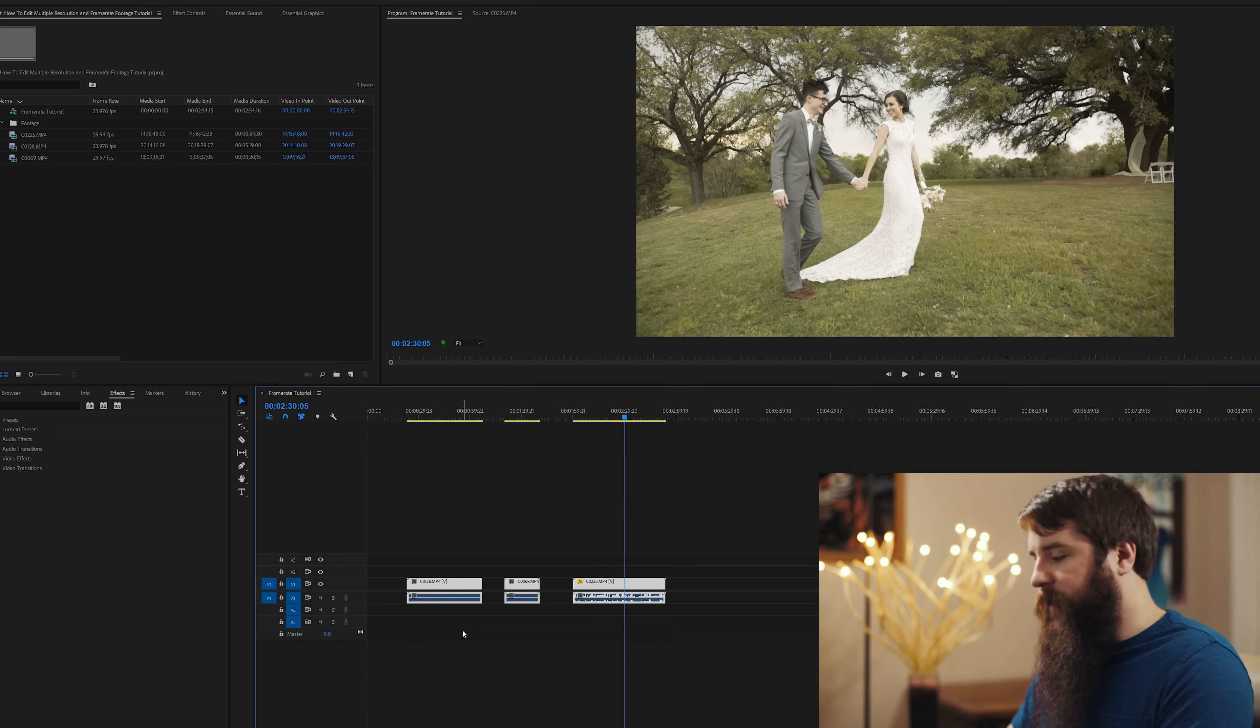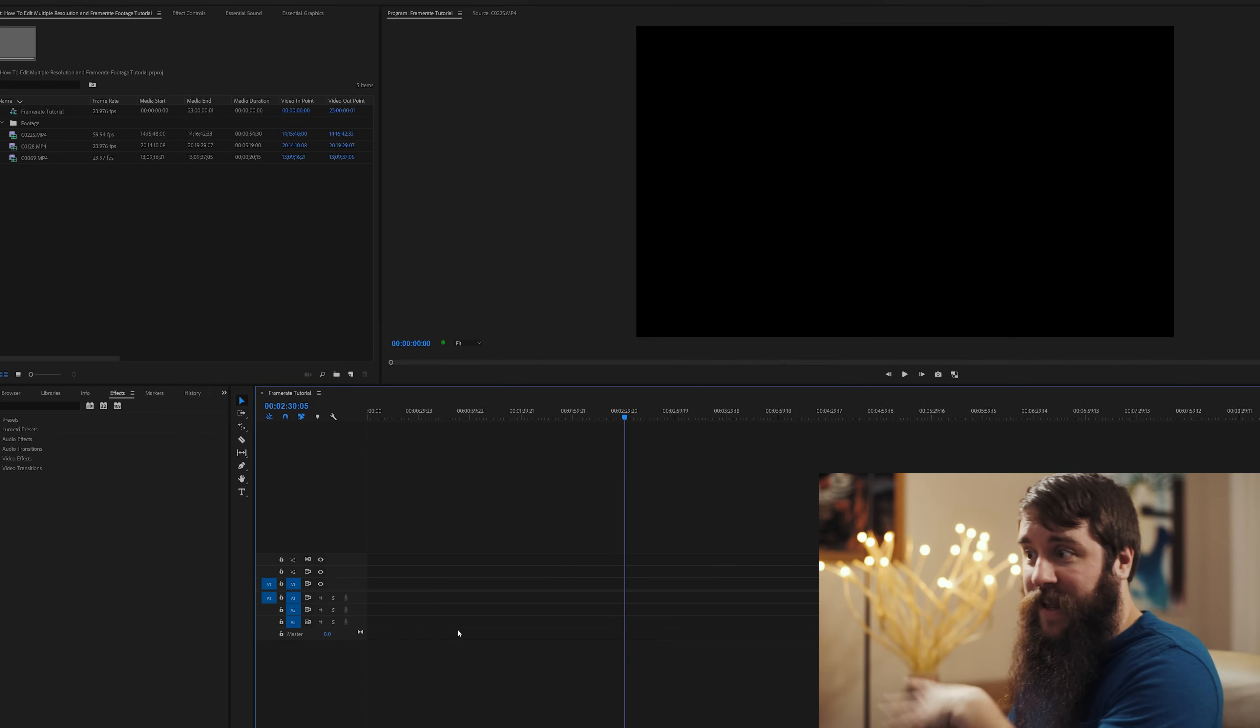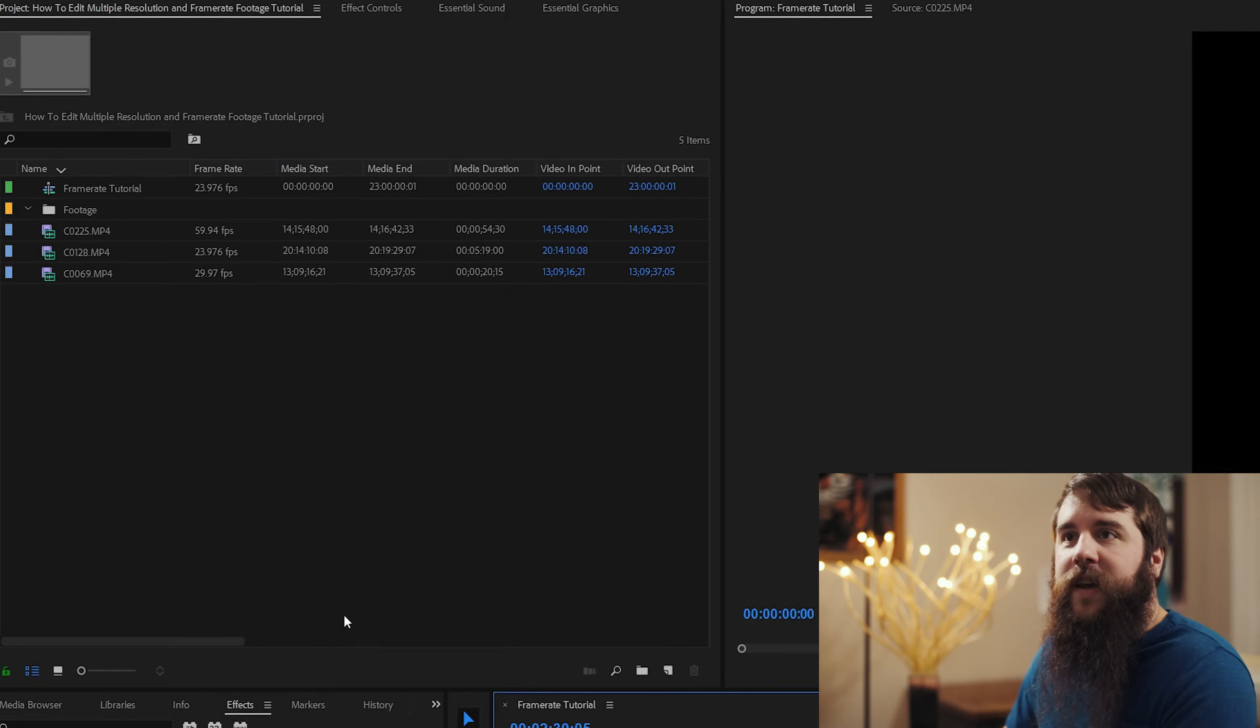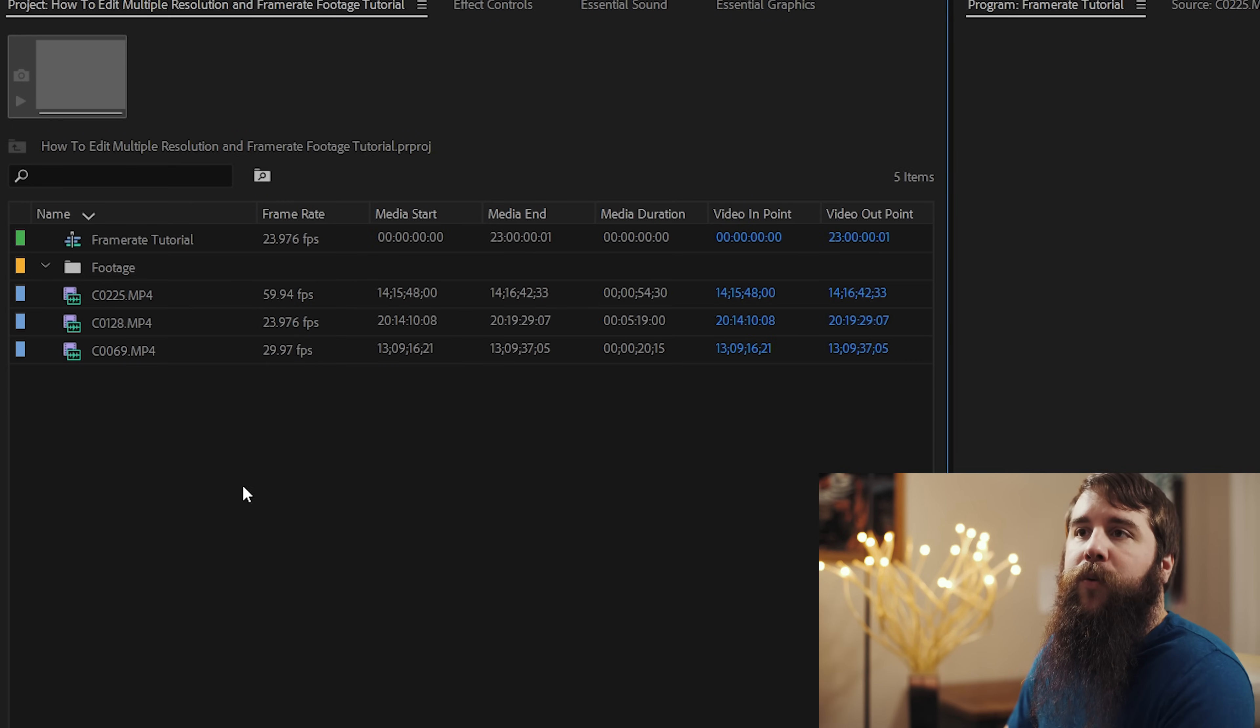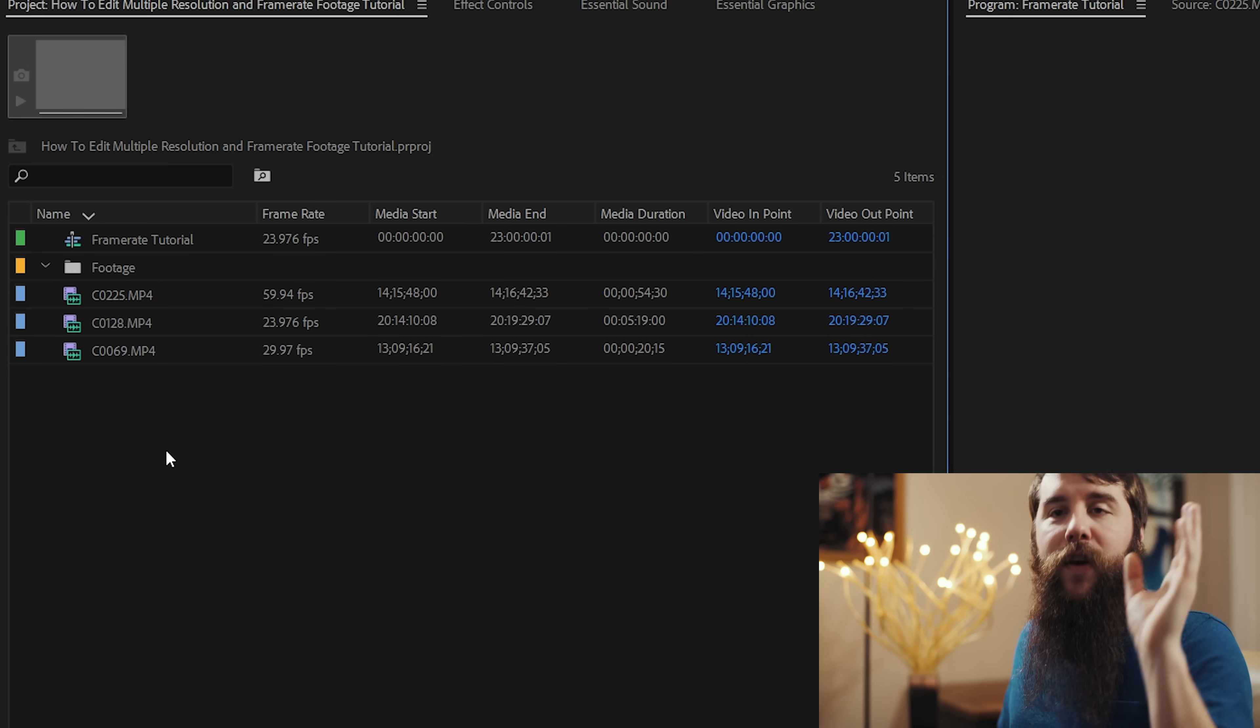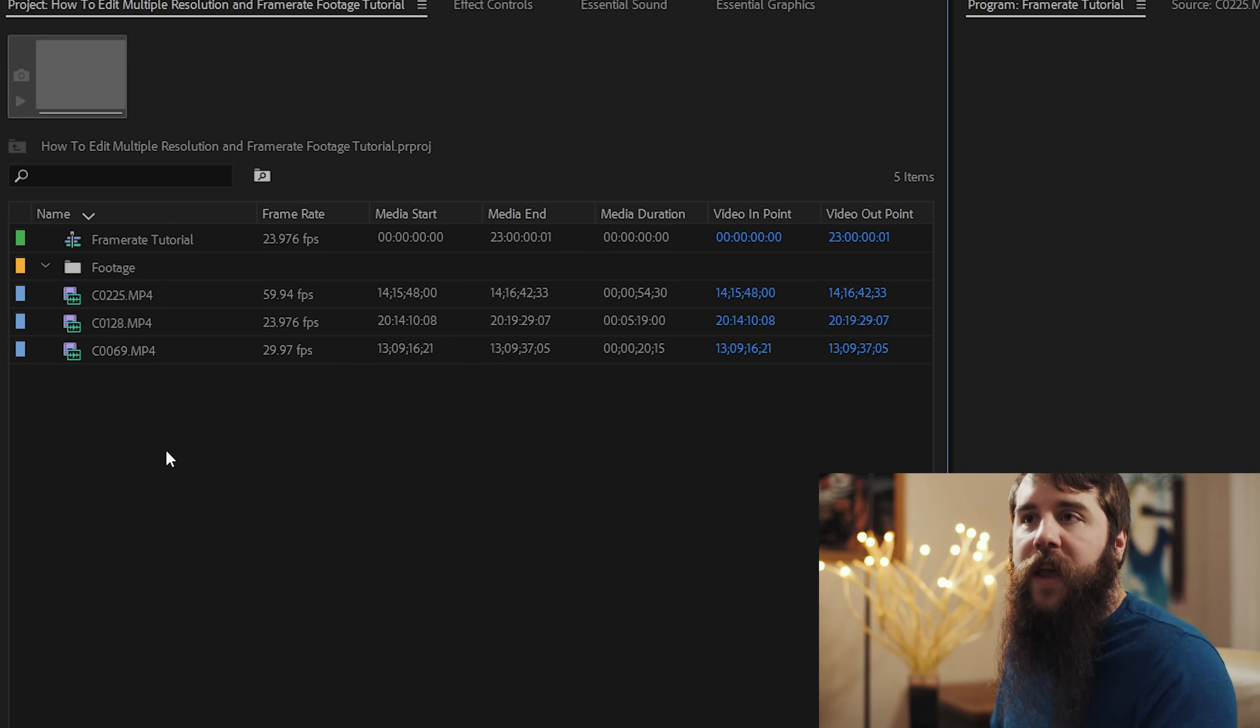First, we're going to go to the timeline. We're going to select all the clips that we had already added, and we're going to press the delete key because we do not need those clips anymore. Second, I'm going to go up here to the project window and you're going to see that I have my three clips here with the three separate frame rates. And what I first want you to know is that this is one of the first things that I do anytime I'm editing a video in Premiere.